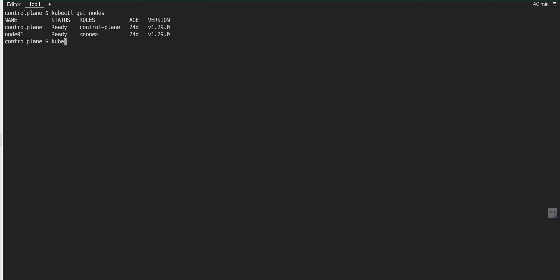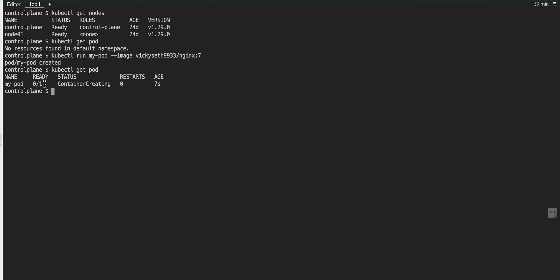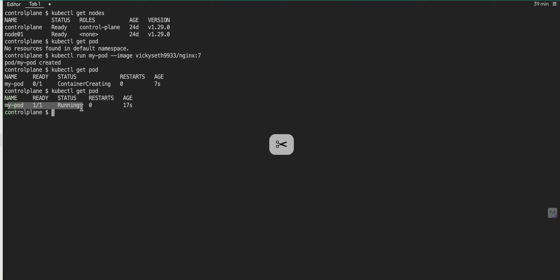First let me check if there is any pod in running state. The command is kubectl get pod — there is no pod running at the moment. Next I need to run: kubectl run, then provide a name for my pod, and then provide the image. The image is my Docker Hub nginx image with the tag. I'm getting the message that the pod is created.